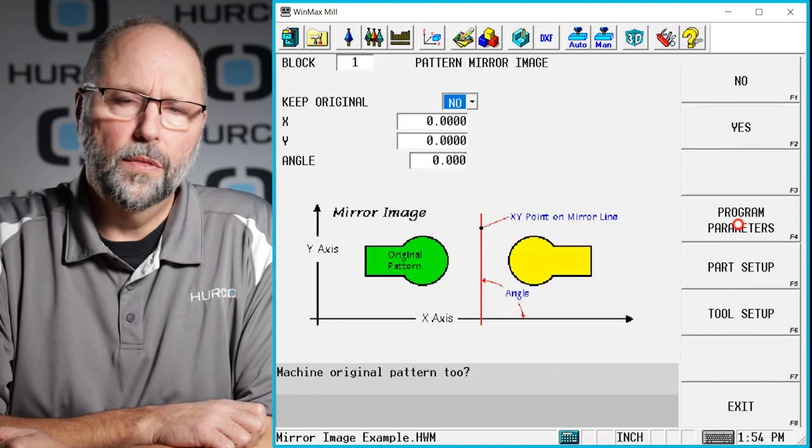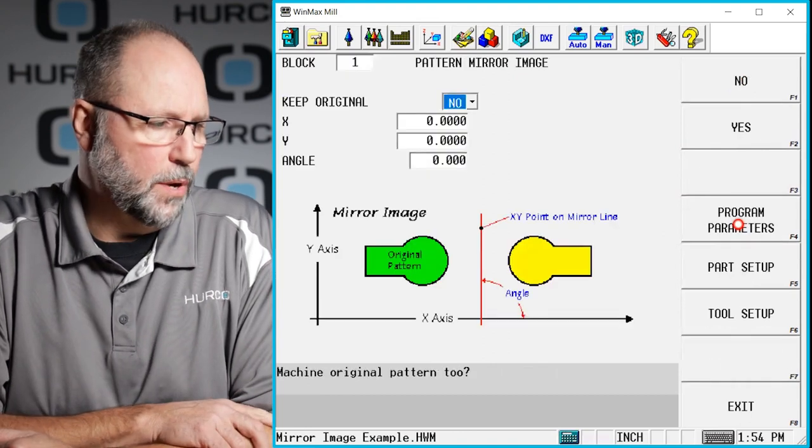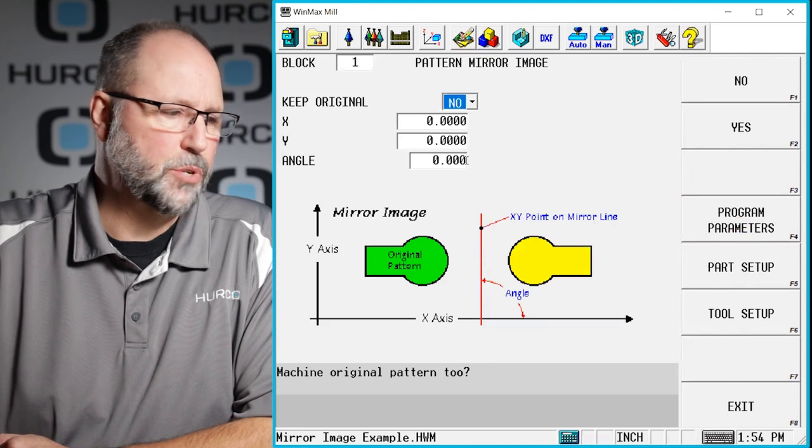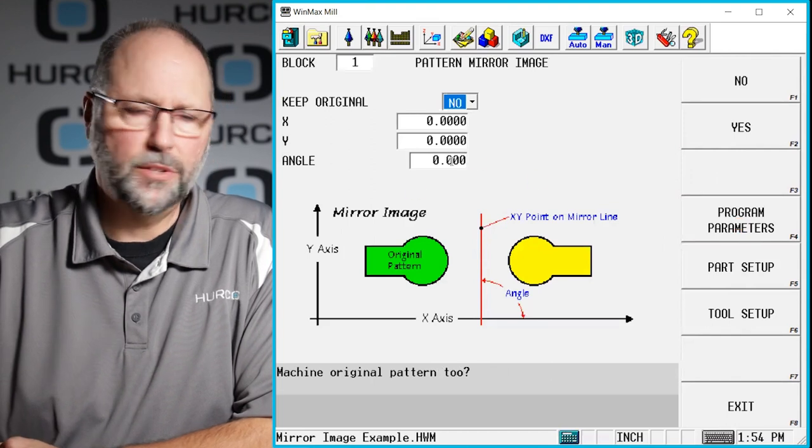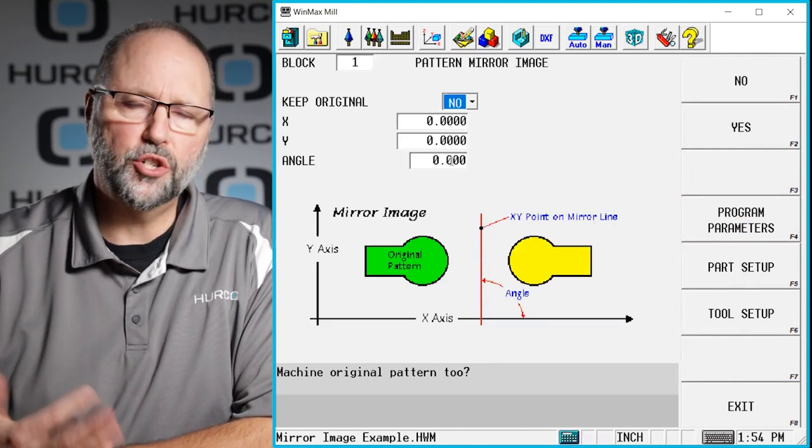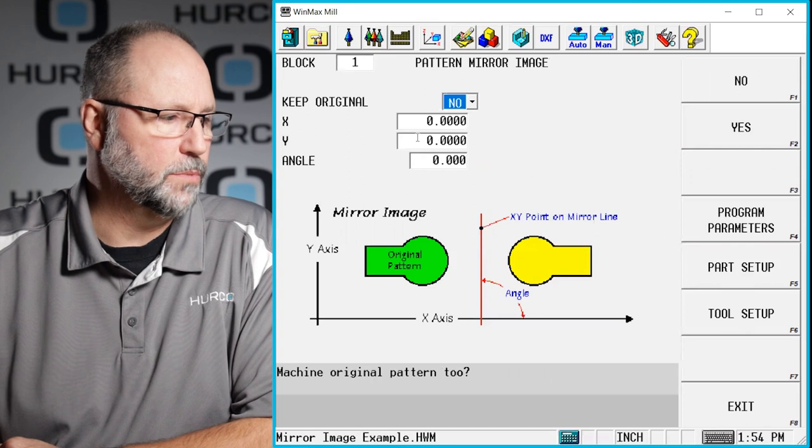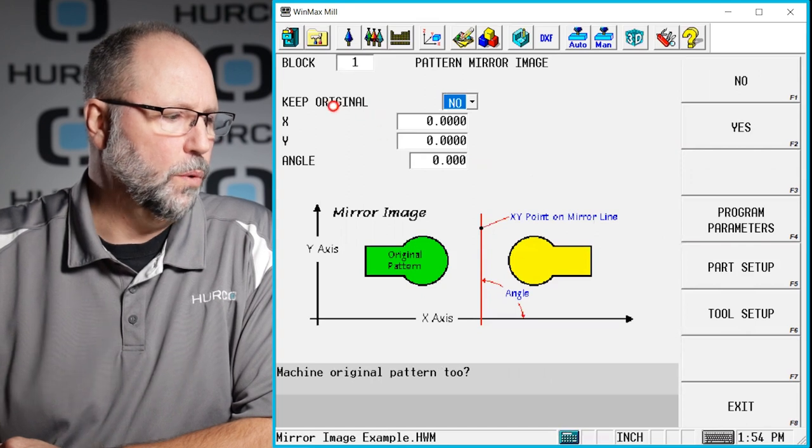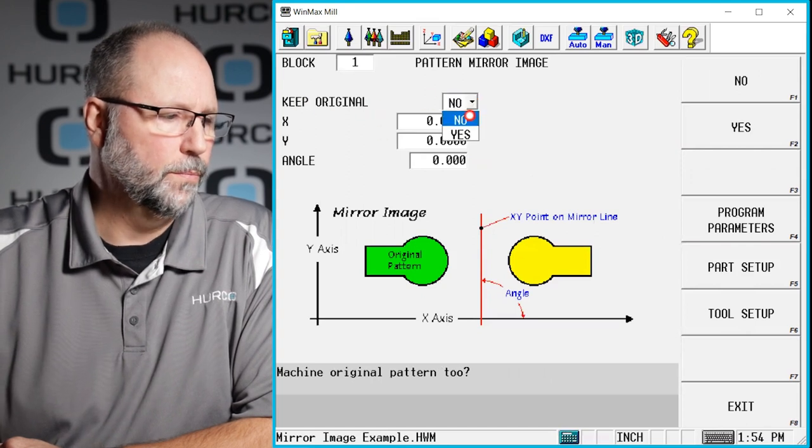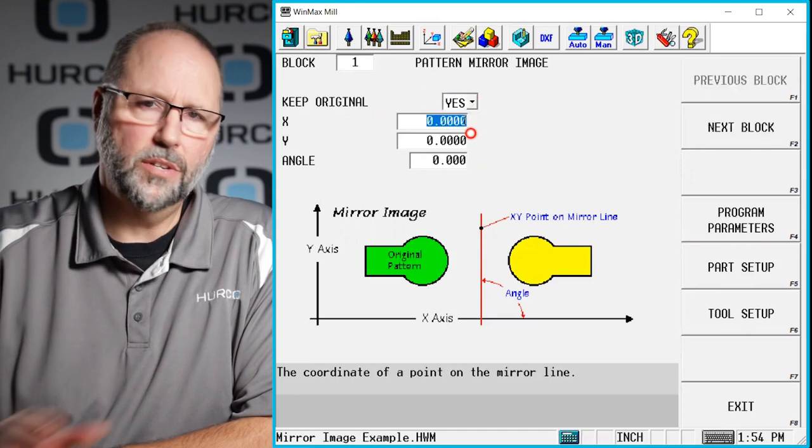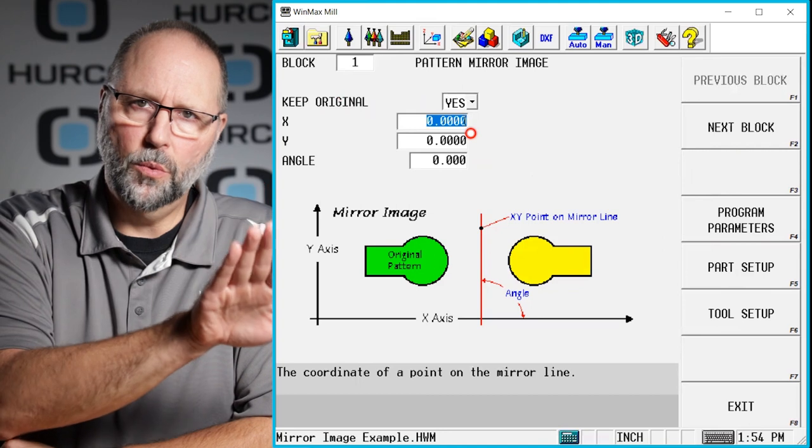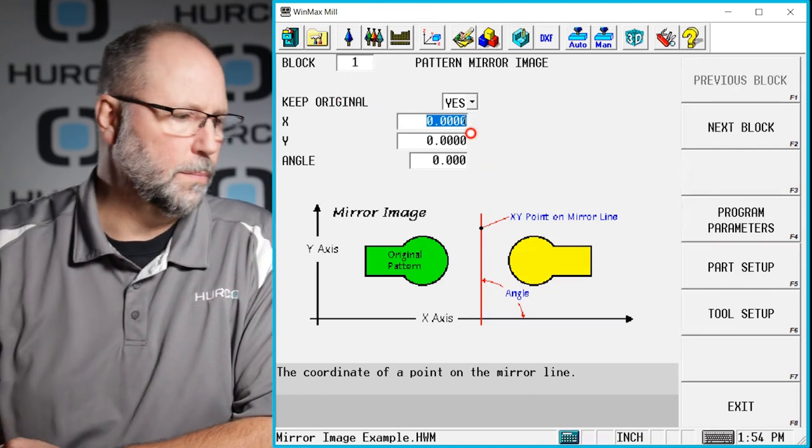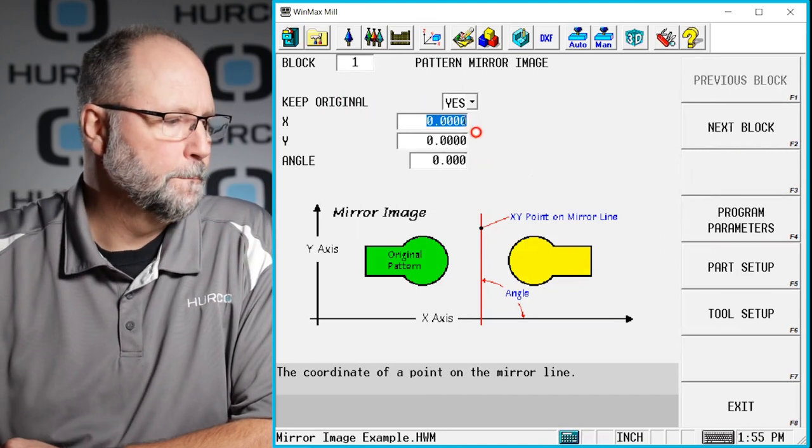Now the block itself is pretty self-explanatory with the exception of this angle. That's where the instruction or explanation really comes in. So first of all, do we want to keep the original? Yes, in this case I want to cut the one where it is and then I want to do the mirror image.